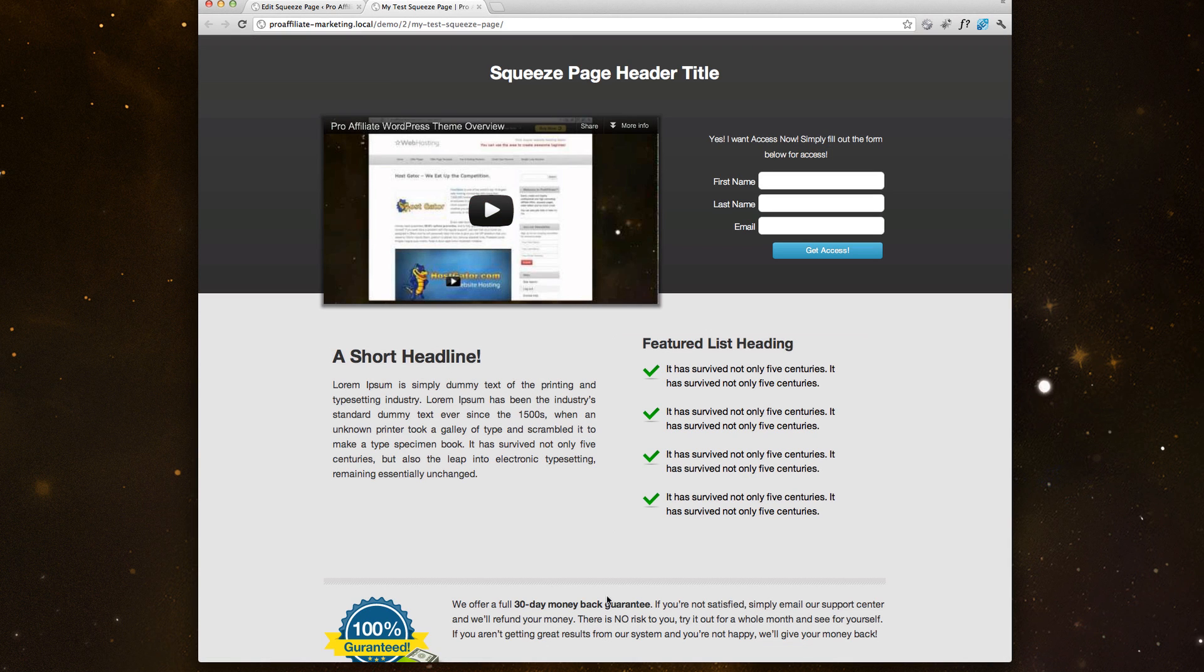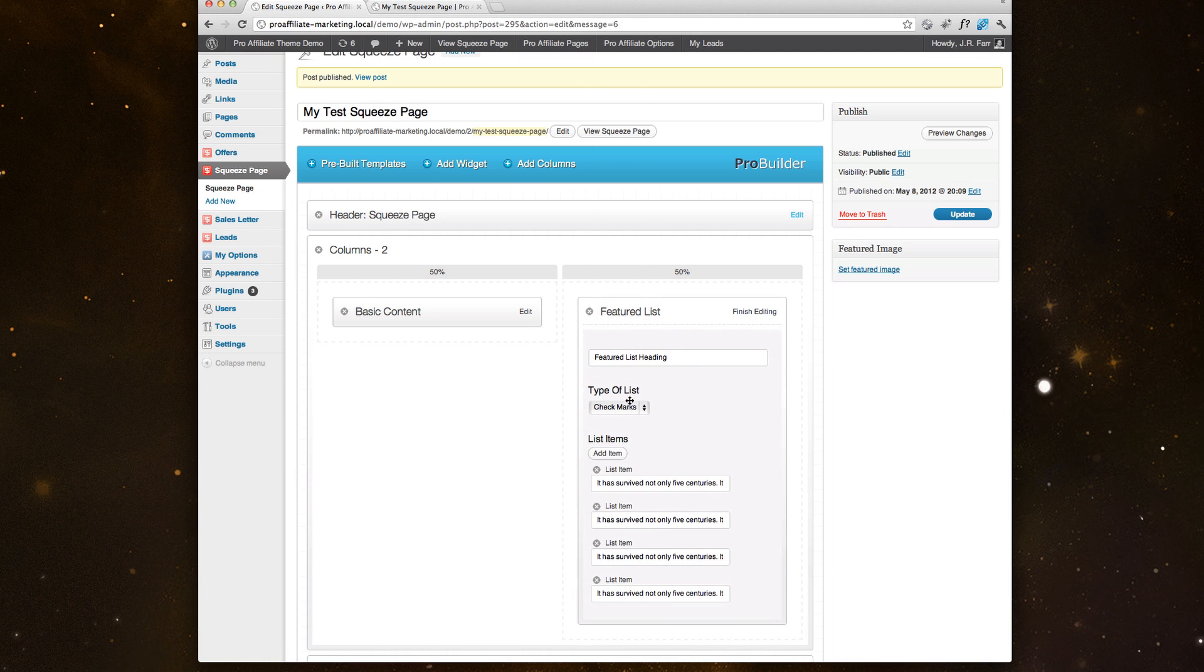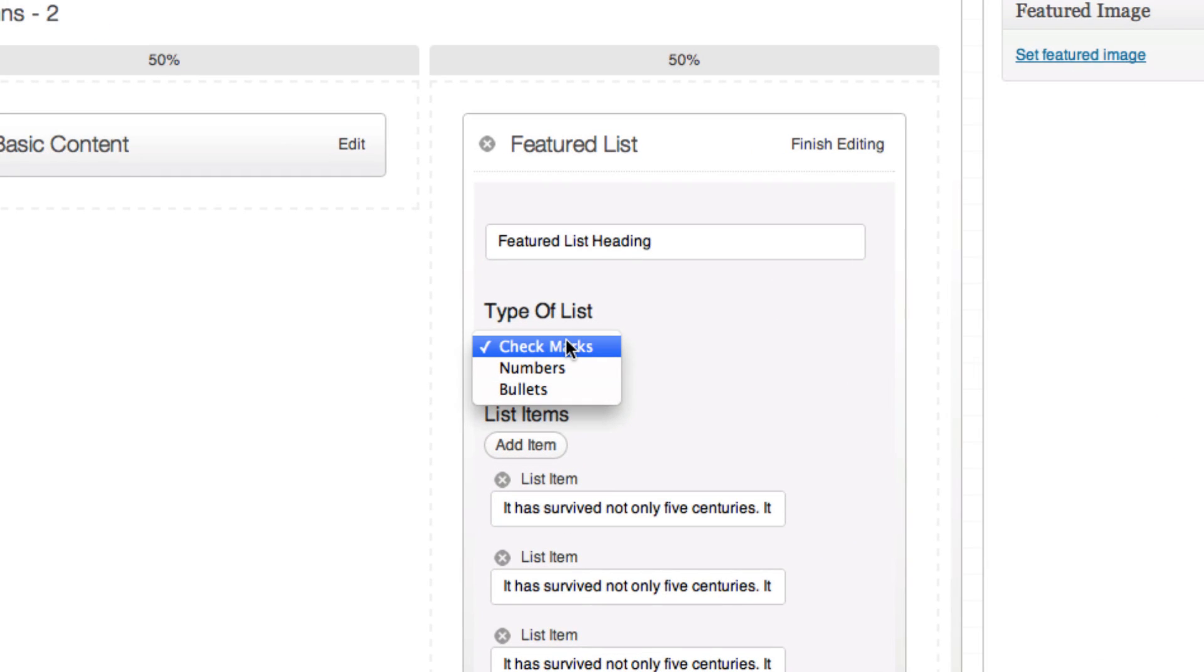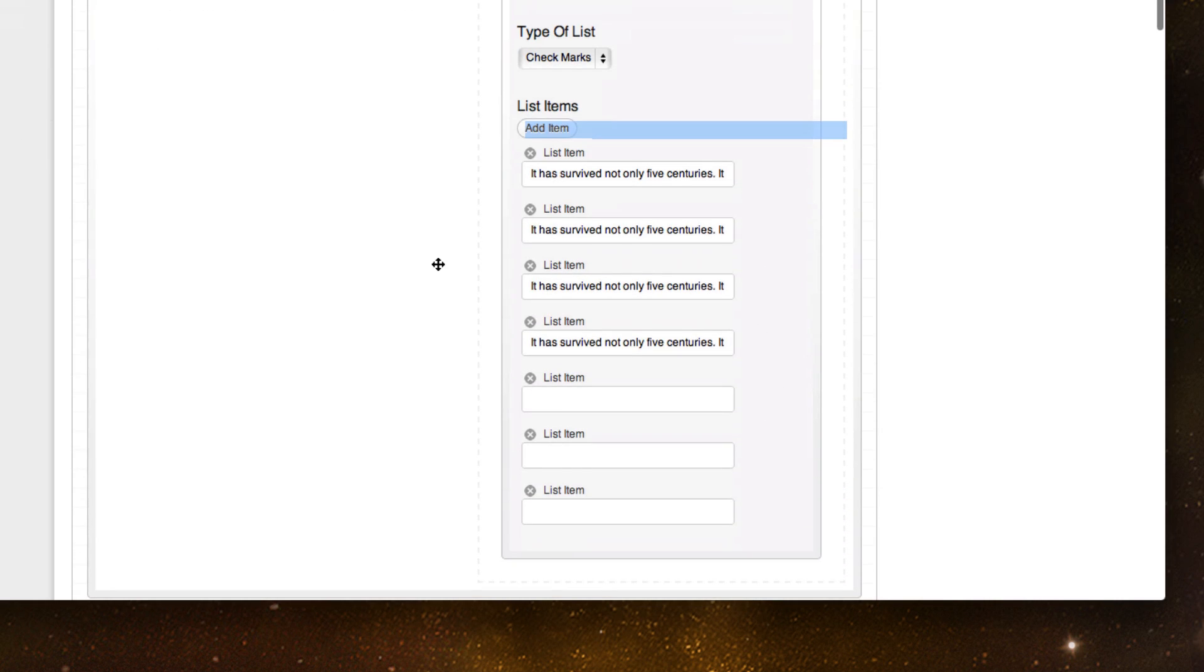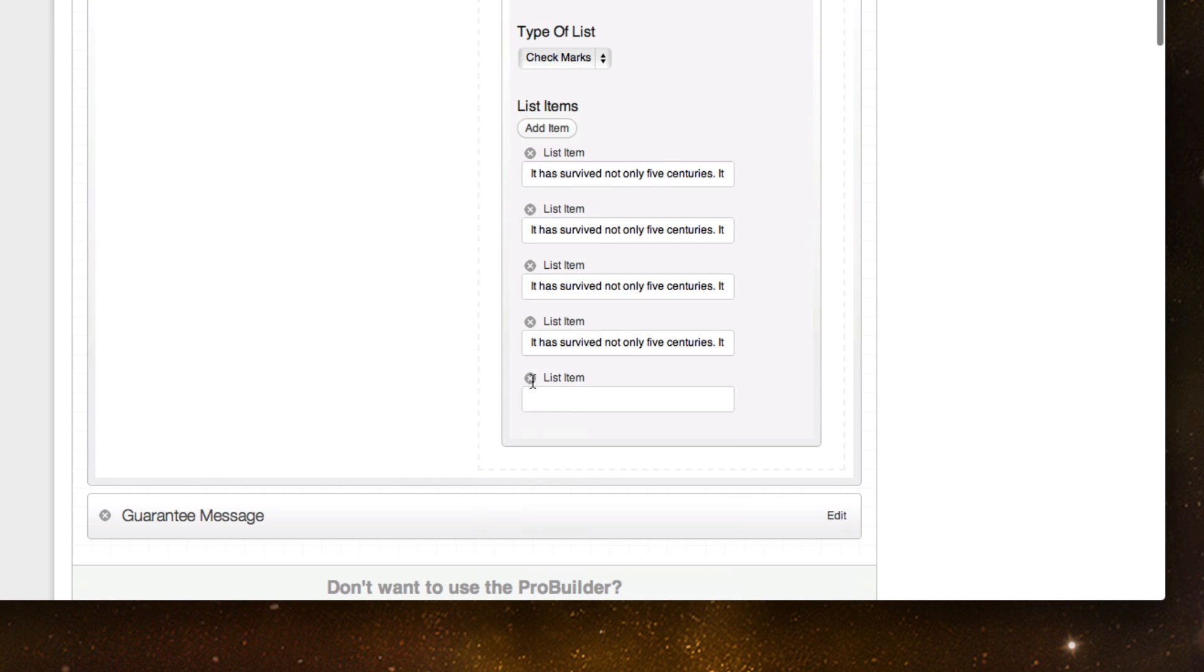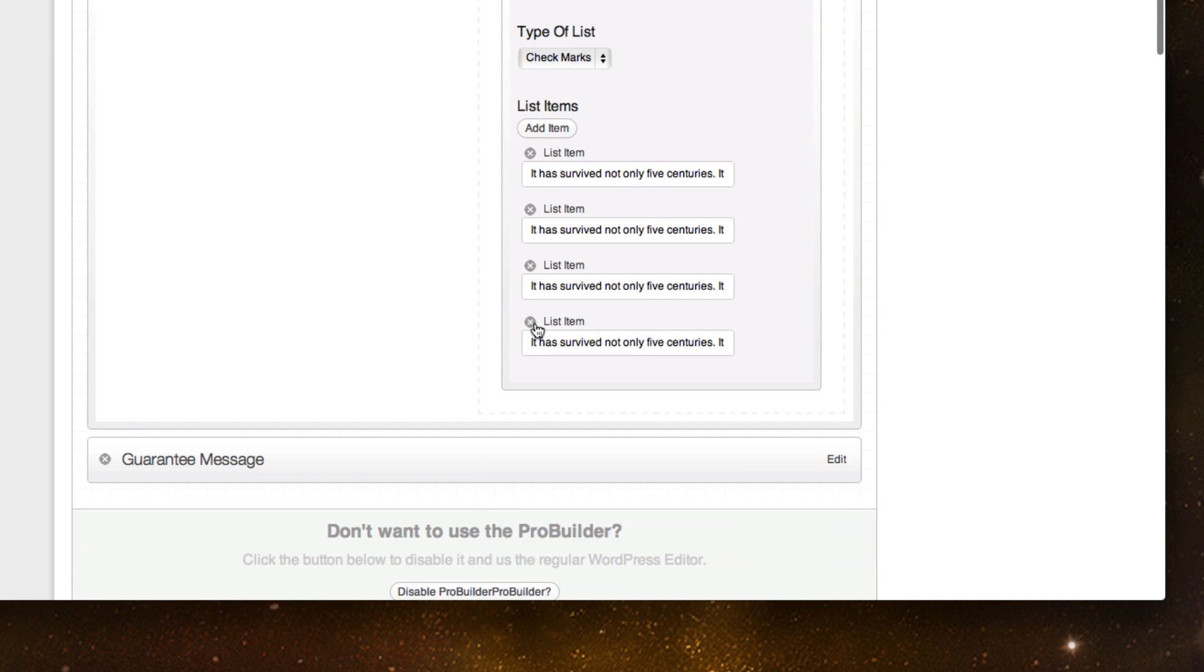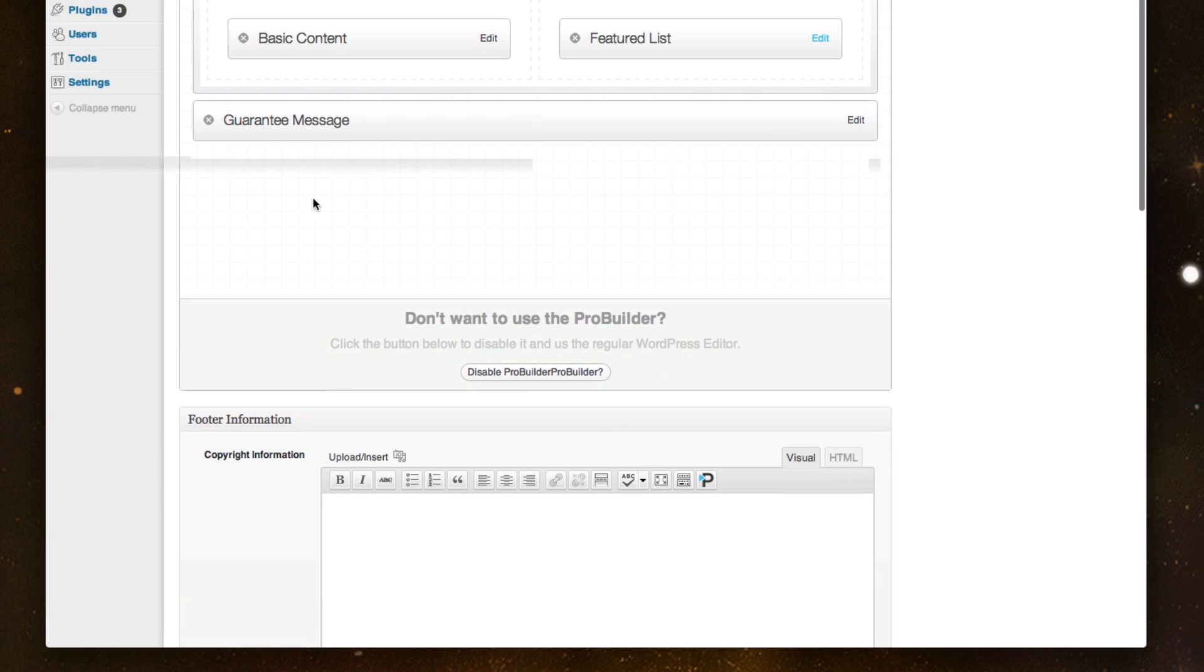Moving down, here is the two column section. You'll see the basic content over here and then the featured listings over here. I'll click this down. Feature list heading. What type of list do I want? I gave it check marks. If I wanted to add more items, I could. Or if I want to take some away, I can do that too.